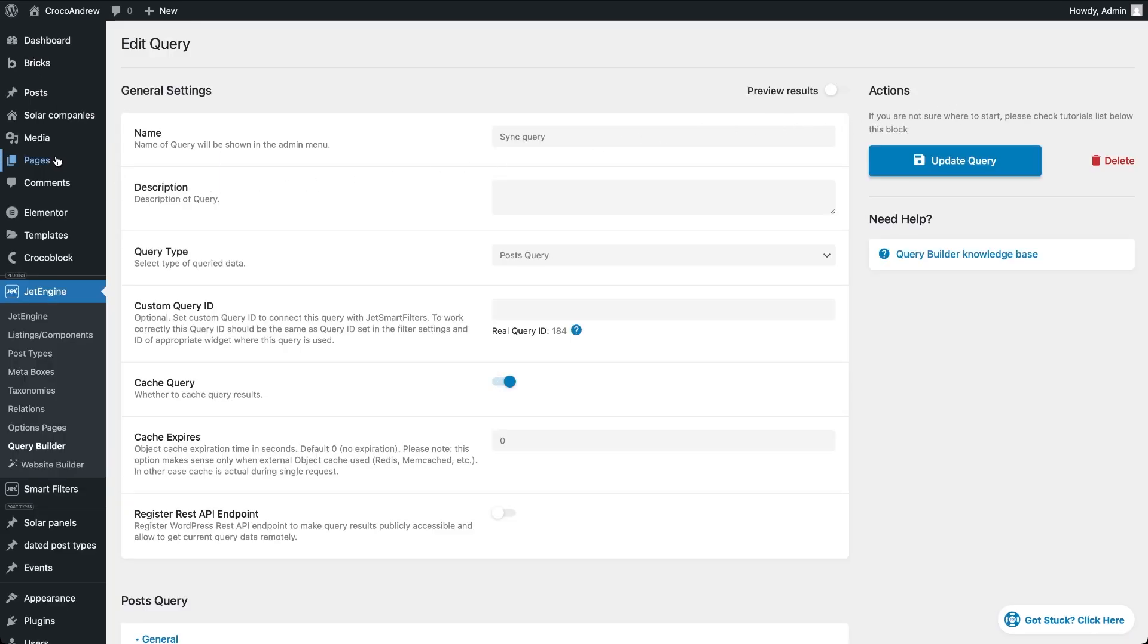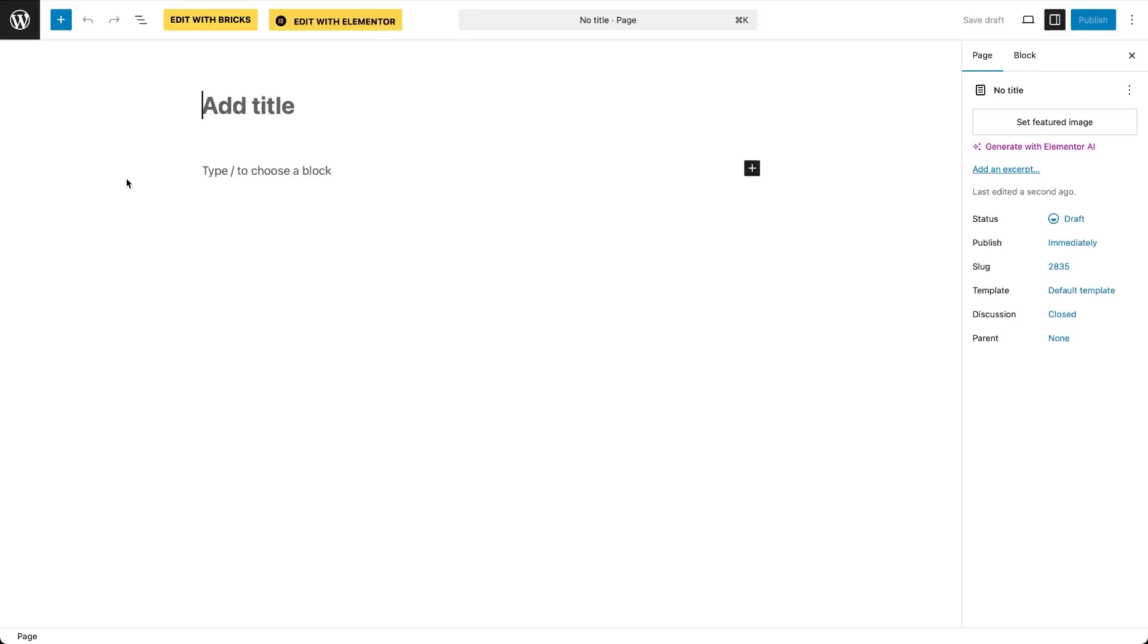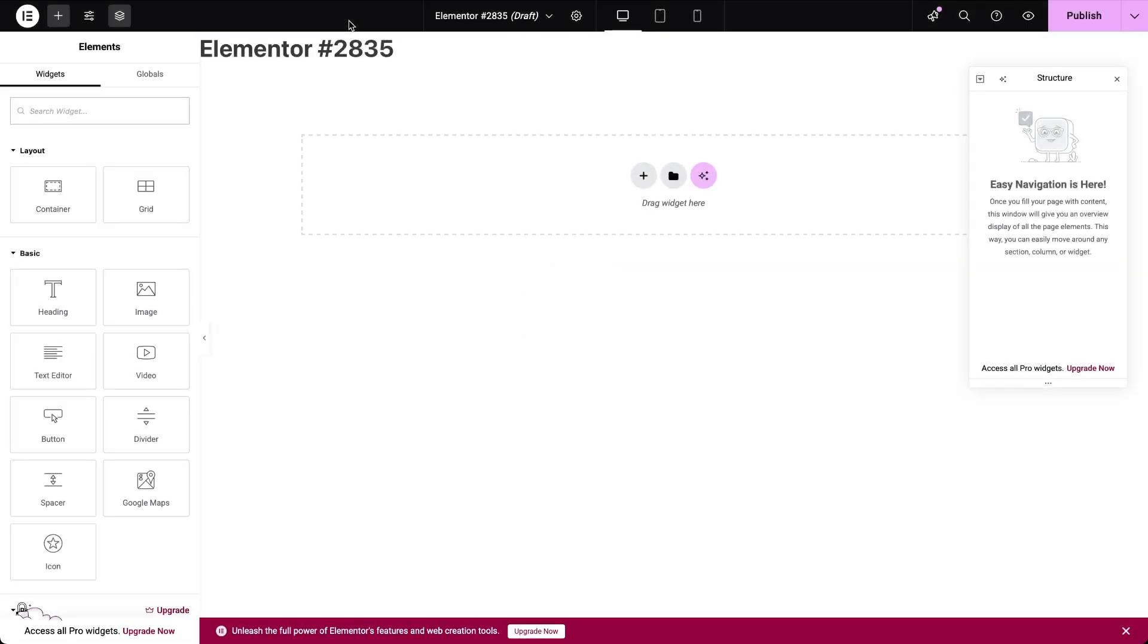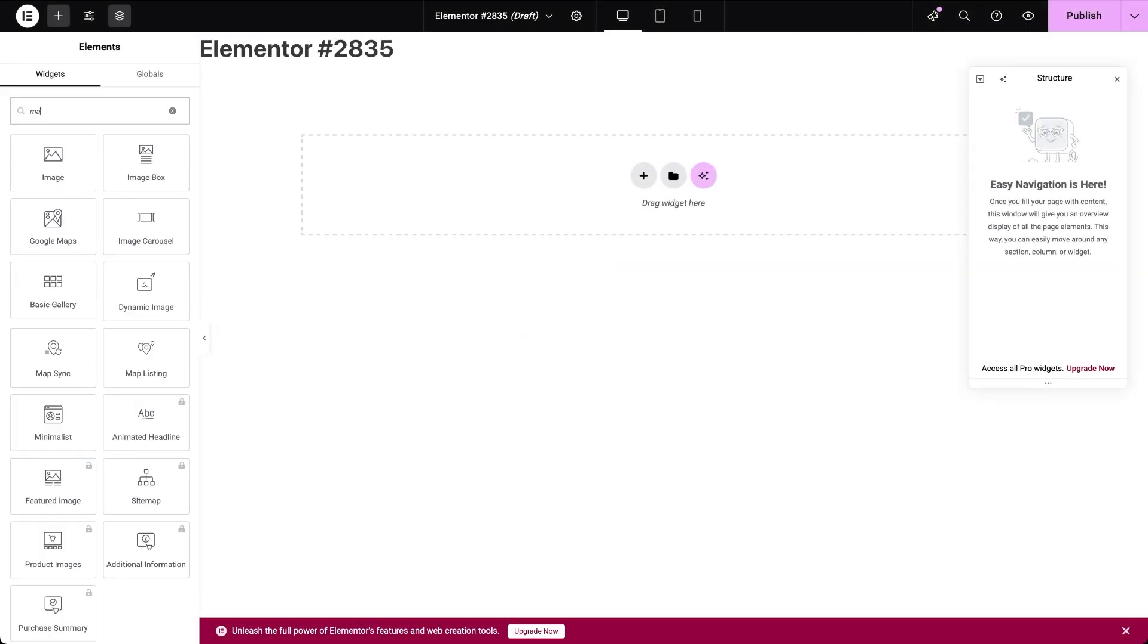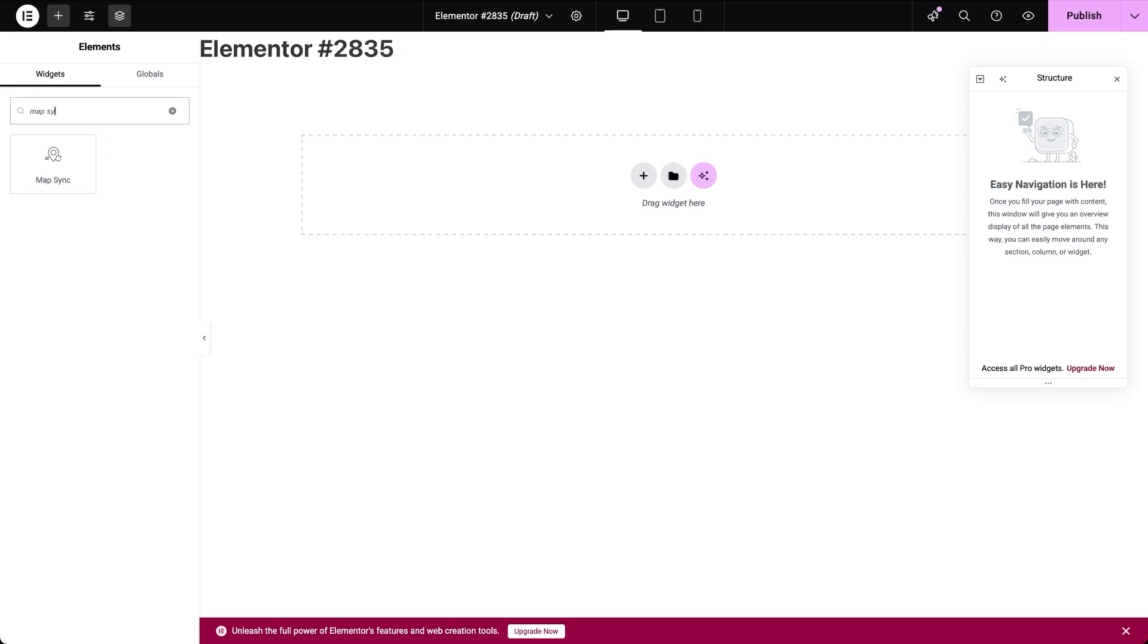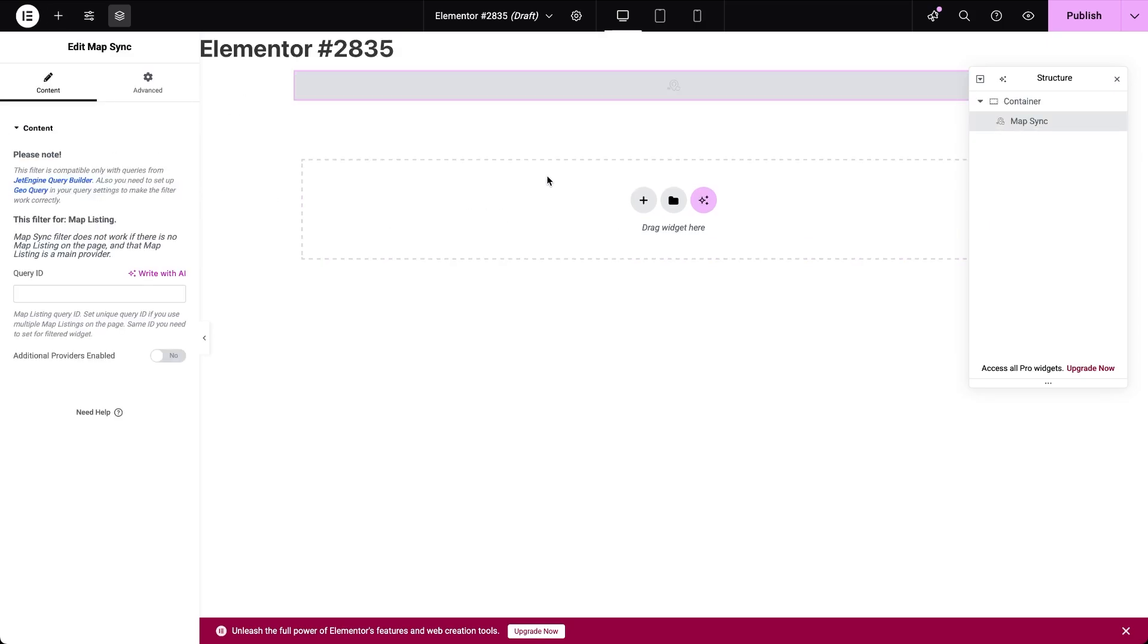Let's start building the page from scratch. I'll be using Elementor for this tutorial, but the same functionality can be achieved with the block editor or Bricks. First, I'm going to insert a crucial widget for this setup. It's called Map Sync. This widget needs to be connected to the map we'll use for displaying and filtering posts. To do that, enter the value into the query ID field which we'll also use as the map's CSS ID.